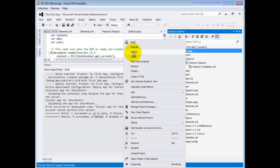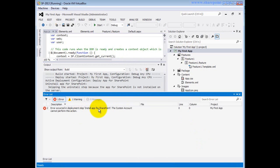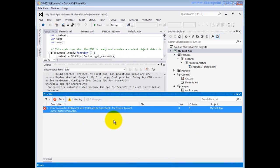The error message reads: 'Error occurred in deployment step Install App for SharePoint: the system account cannot perform this action.' The account I am using is a system account, and that is the main reason I couldn't deploy this app. In SharePoint 2013 RTM you cannot deploy apps using the system account. To deploy, I have to log in with a different account that is not the system account.